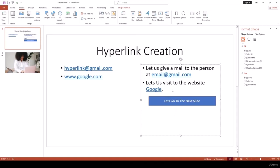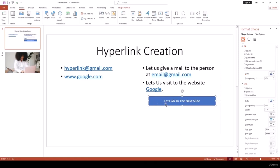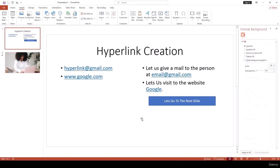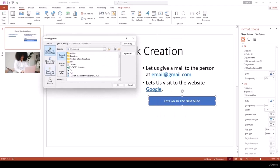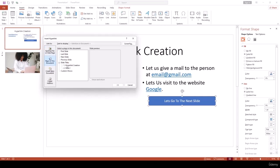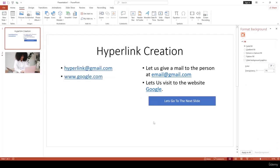What if I want to navigate within the presentation itself? I have a button shape that says 'Go to Next Slide.' To create that hyperlink, right-click the shape, go to Hyperlink, and select Place in This Document. Select Slide 2 and hit OK — now this shape is a hyperlink that jumps to slide 2.